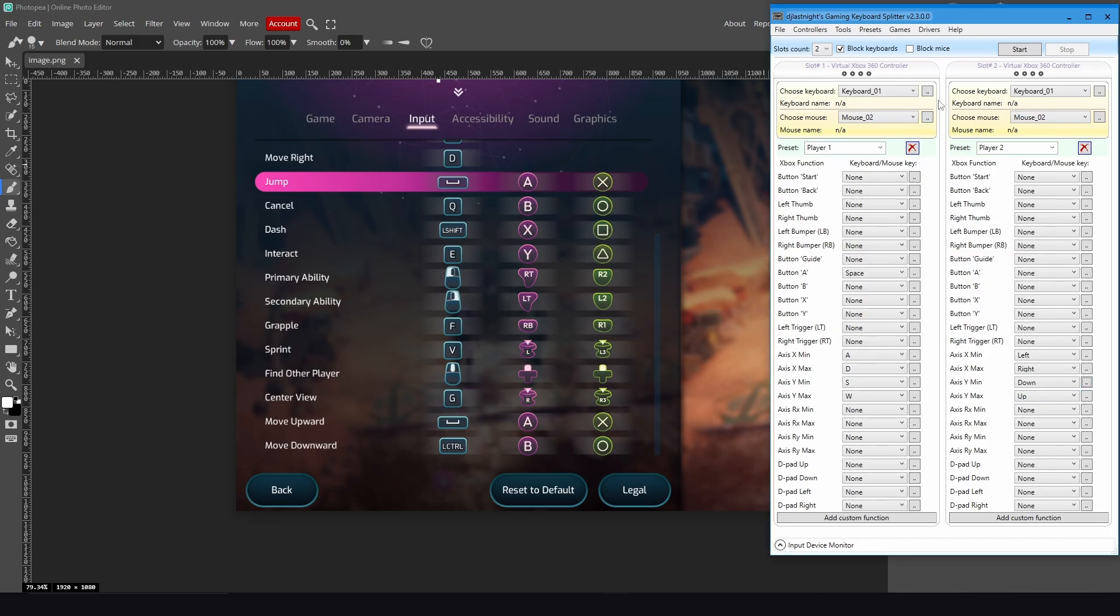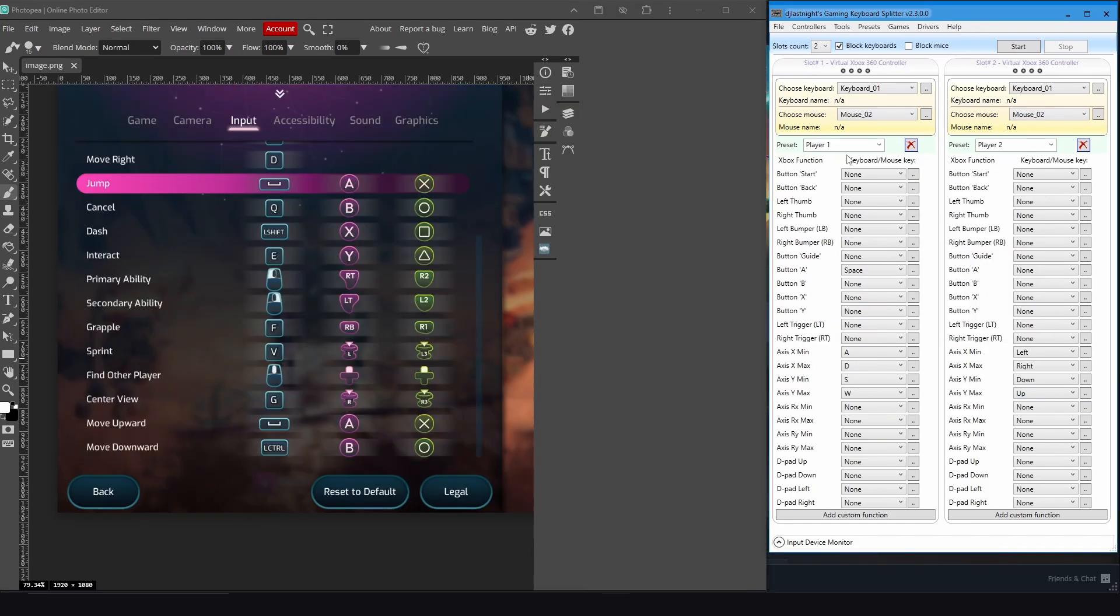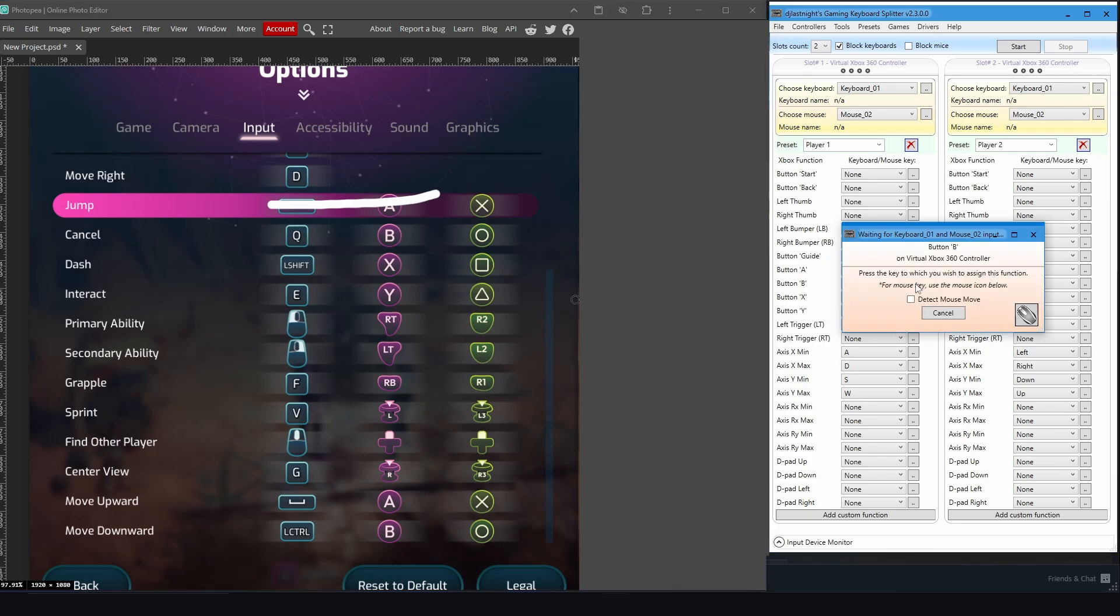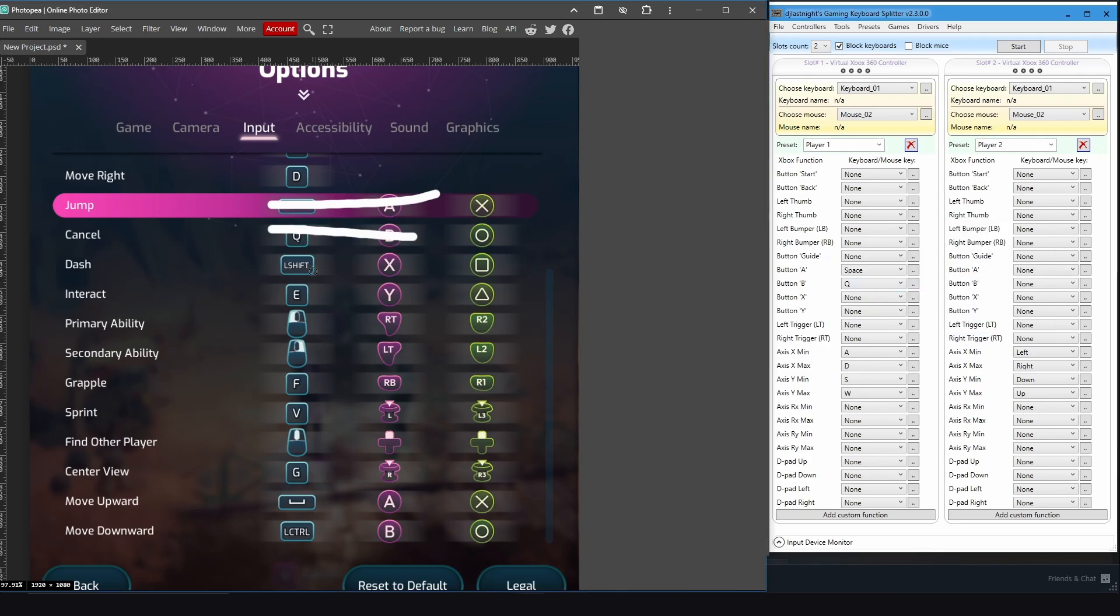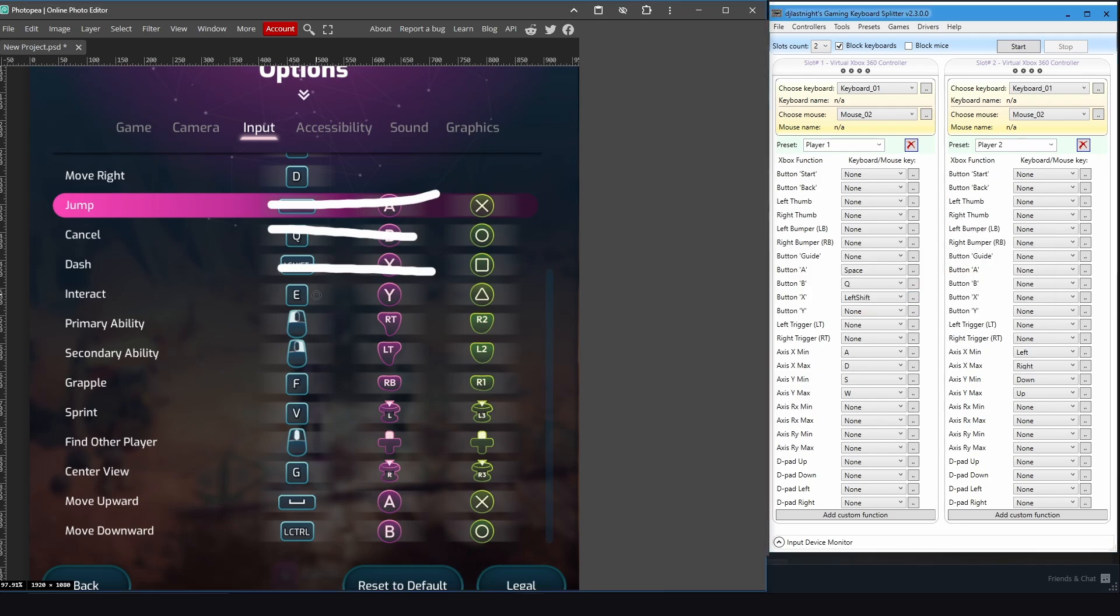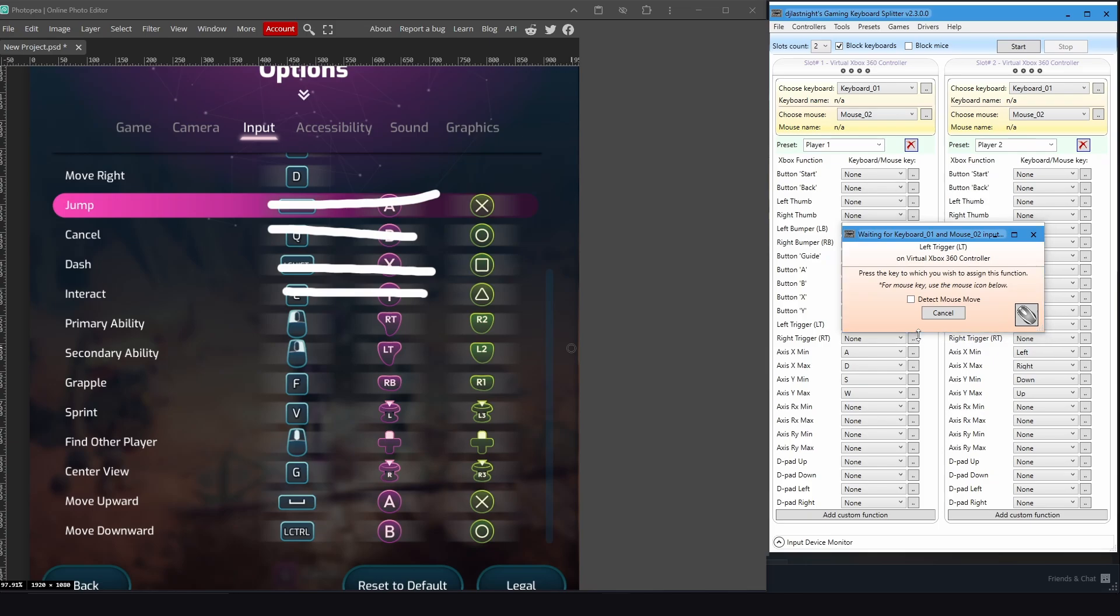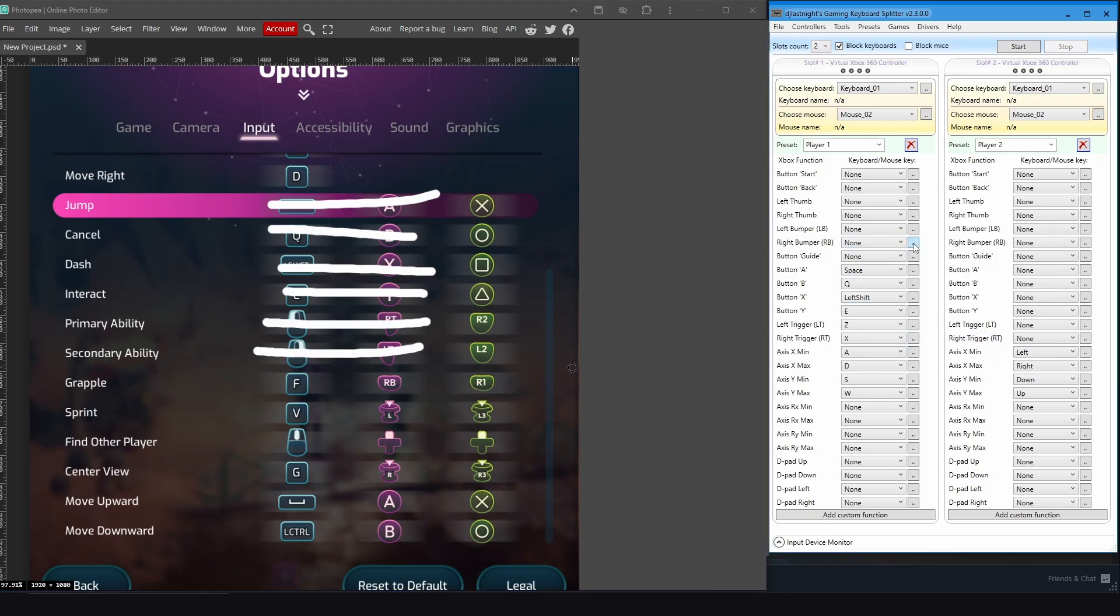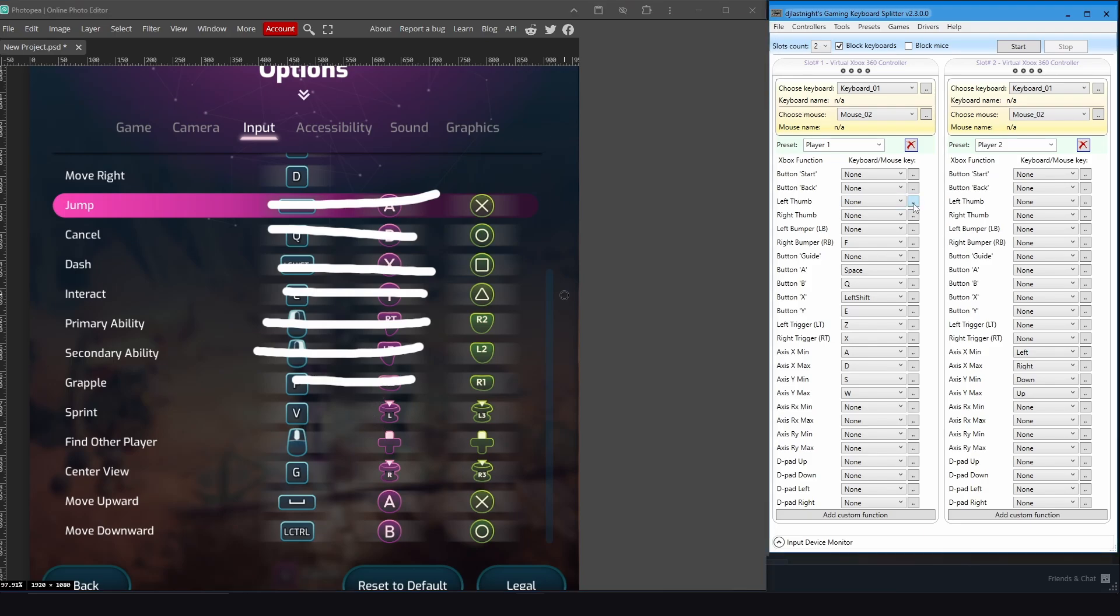All right, now I will do the key bindings for Player 1. Okay, so I did the WASD. Now for the jump key, I put it as Space. For the cancel key, as default it is Q, which is for the B button. And for the dash, it is Left Shift, which is for the X button. And interact key for the Y button. For the primary and secondary abilities, they are the RT and LT buttons, which are these two, so I will put it as Z and X. For grapple, it is the RB button. Sprint, which is the left thumb button.